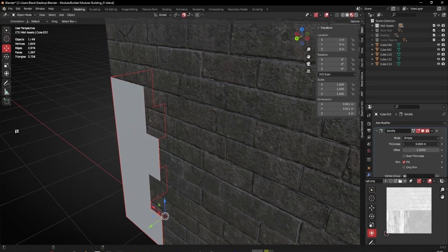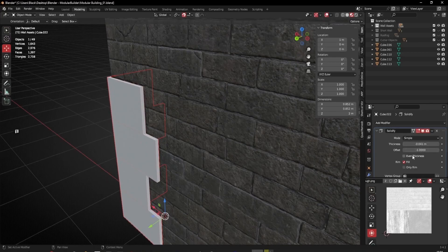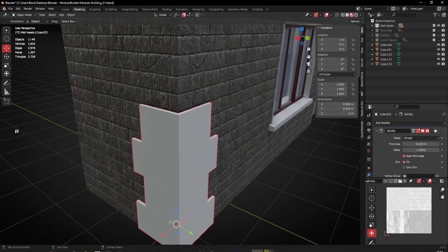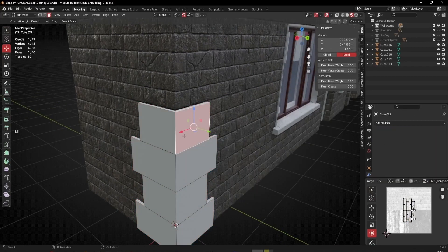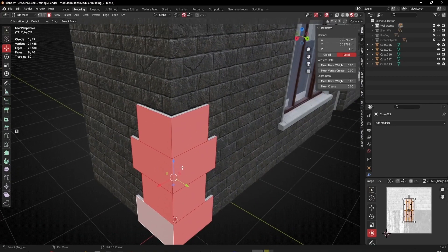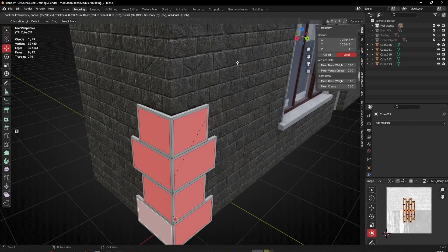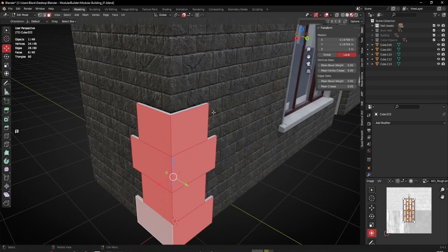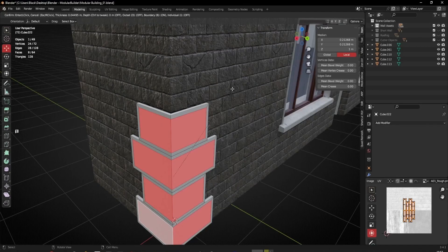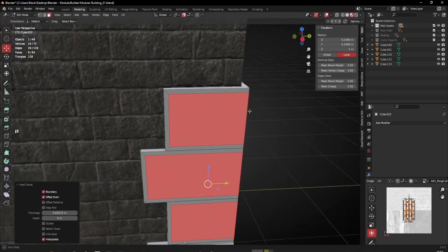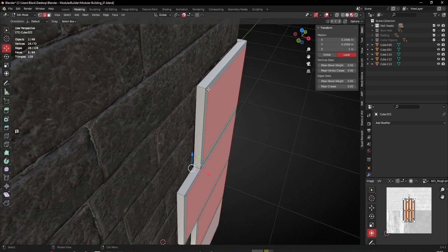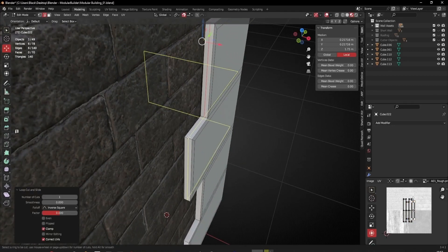With that I can apply the Solidify modifier. Now I'll select the outward-facing polygons of each piece and press I to inset — but that's insetting individually, so I'll redo it to inset them all together.